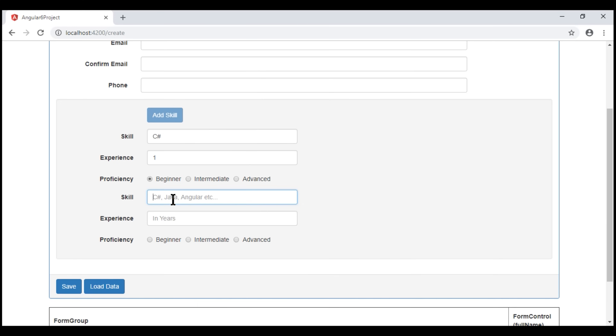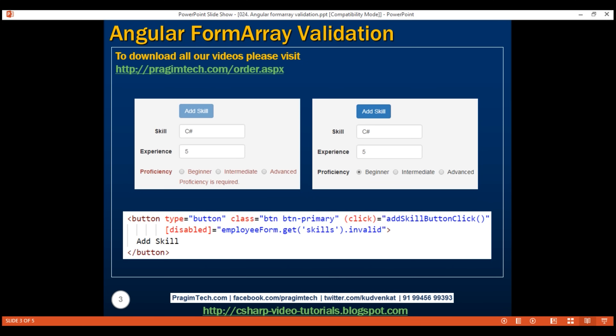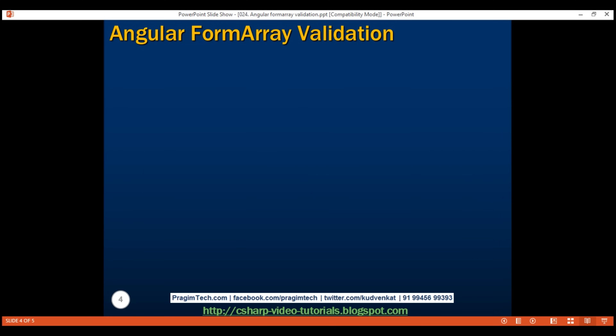Now when all these controls become valid, notice the button is enabled again. Before we conclude form array validation, let's do one more thing while we are here.